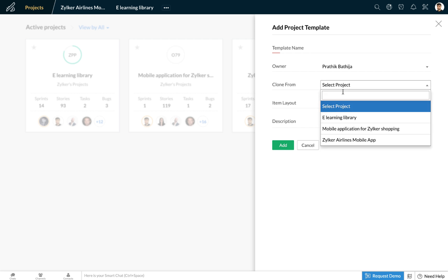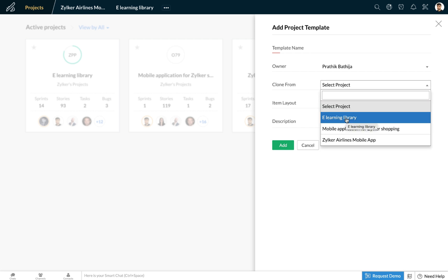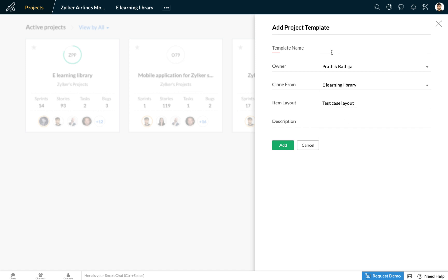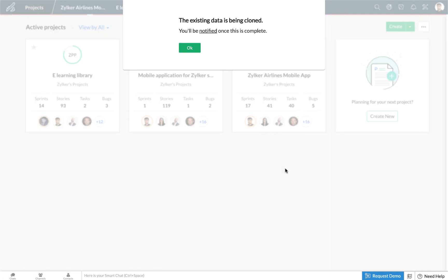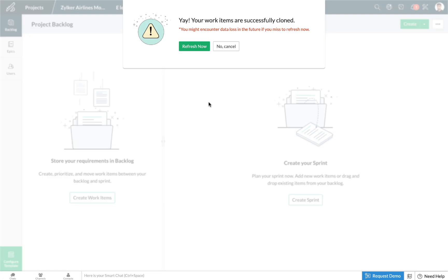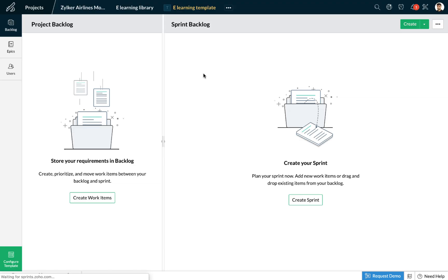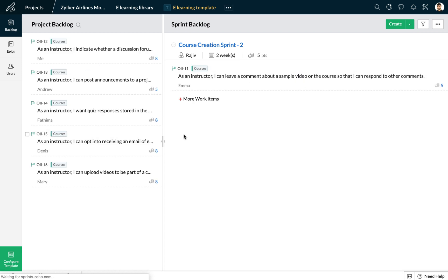Here I can see that I have an option of cloning one of my existing projects as a template. Let's call this the 'e-learning template'. It also gives me information about the layout that is going to be applied — we had created the test case layout for this project, so that's the layout we are going to clone as a template. I'm going to select add, and it takes a minute for the template to get ready. You'll be prompted to refresh, and there you go — your template has been created.